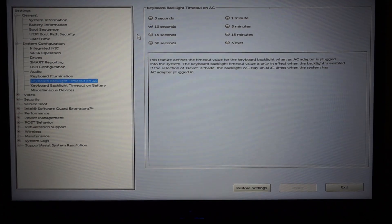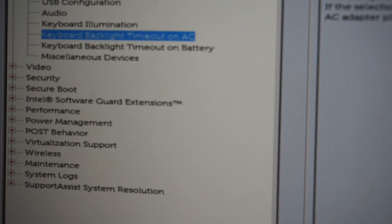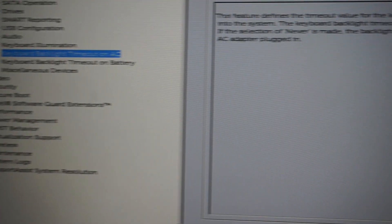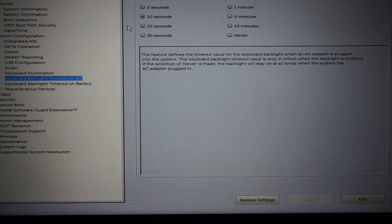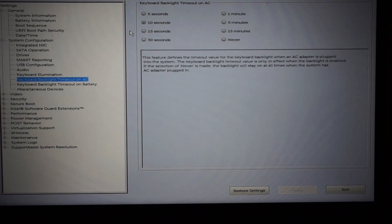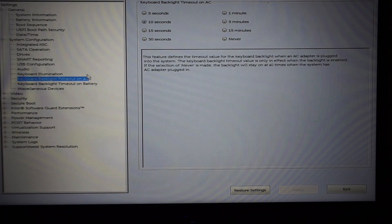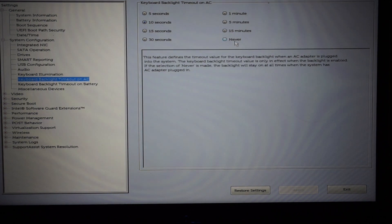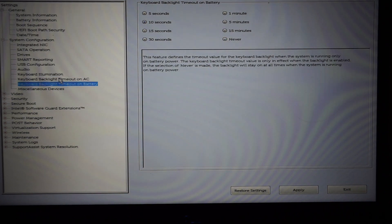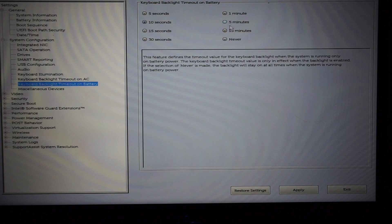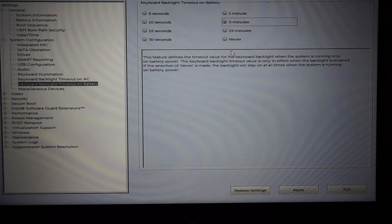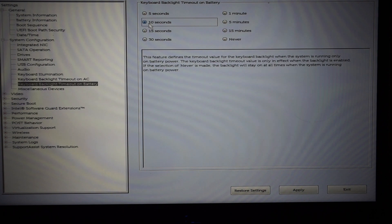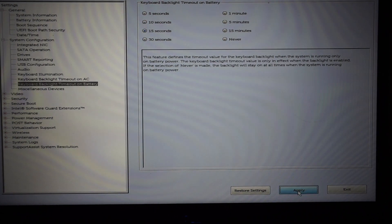From here I'm going to change the keyboard illumination timeout on AC to Never. That means whenever there's power plugged in, that keyboard will be lit up. You can still disable the keyboard using the keyboard shortcuts anyway, so this purely just removes the timeout feature.